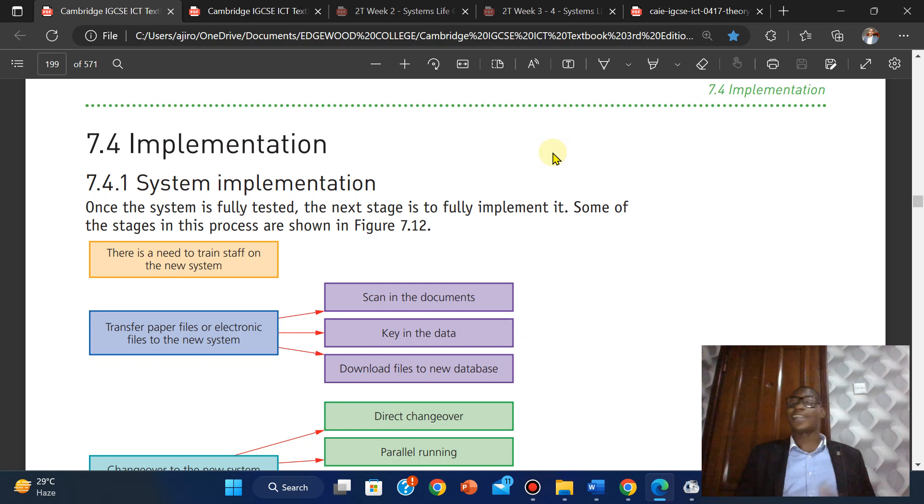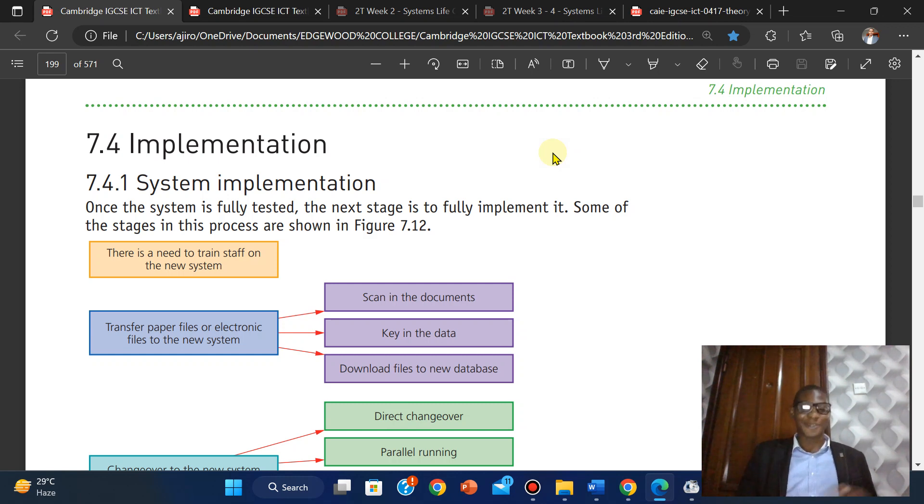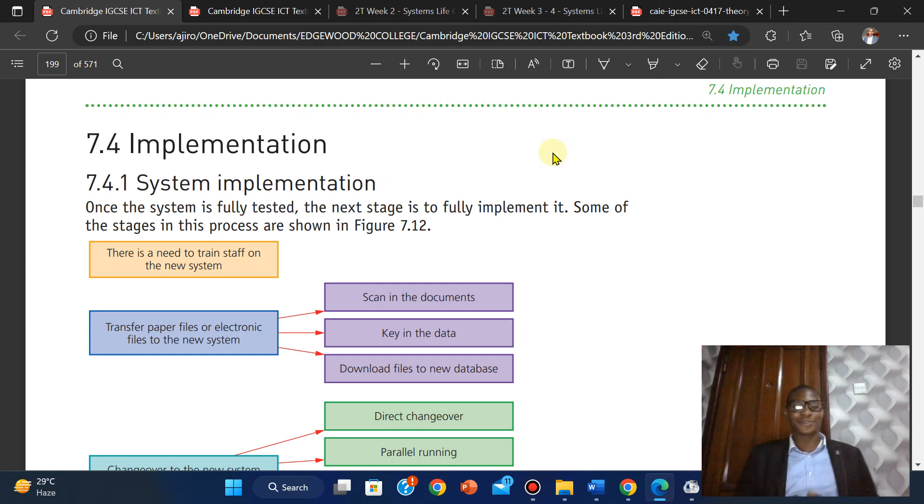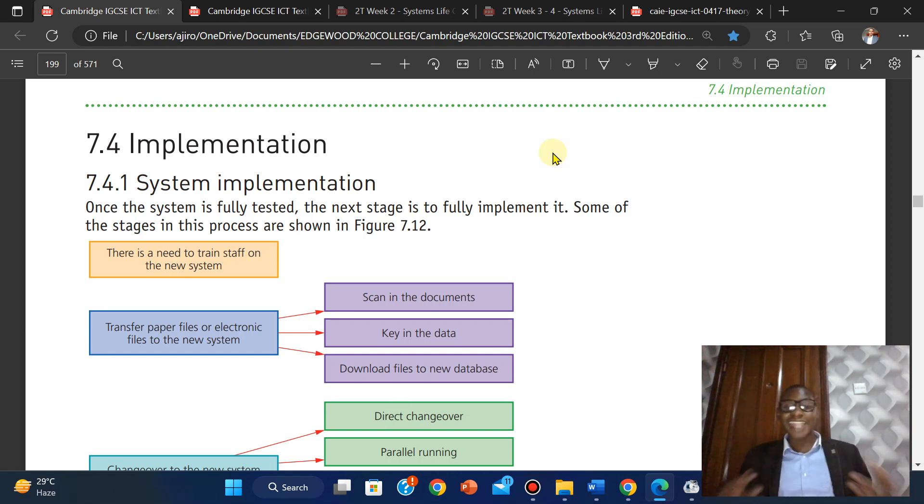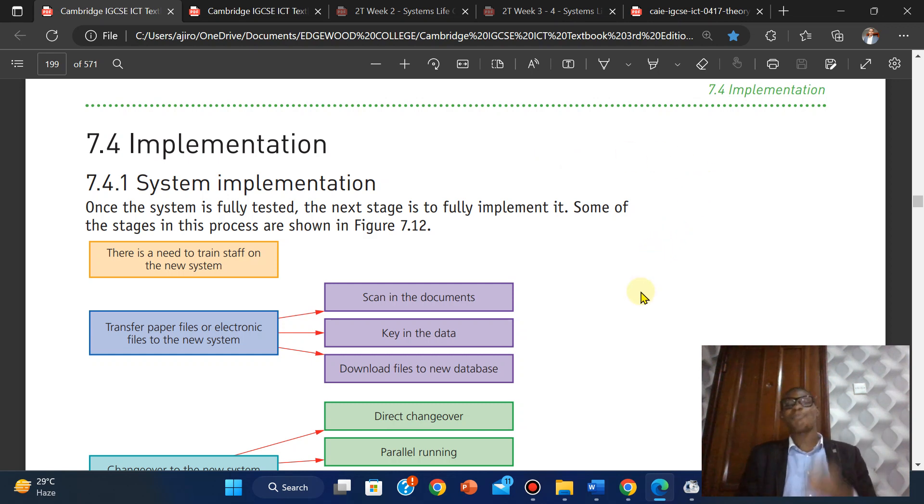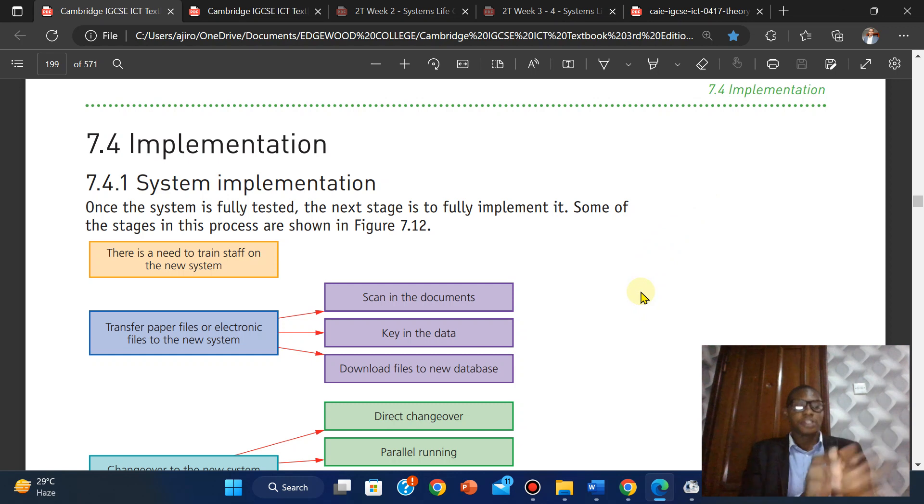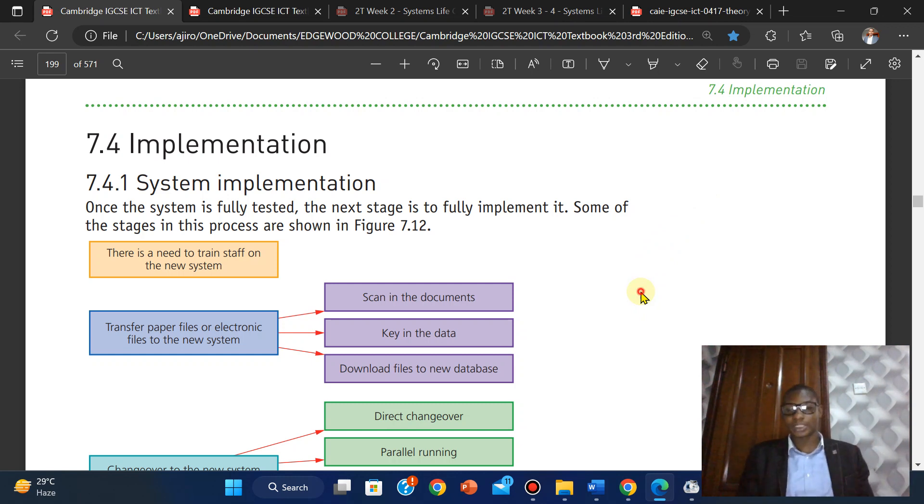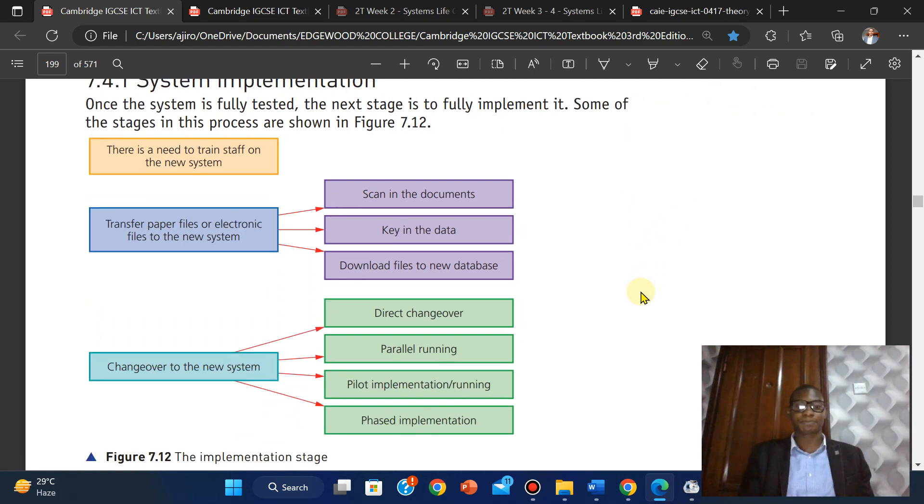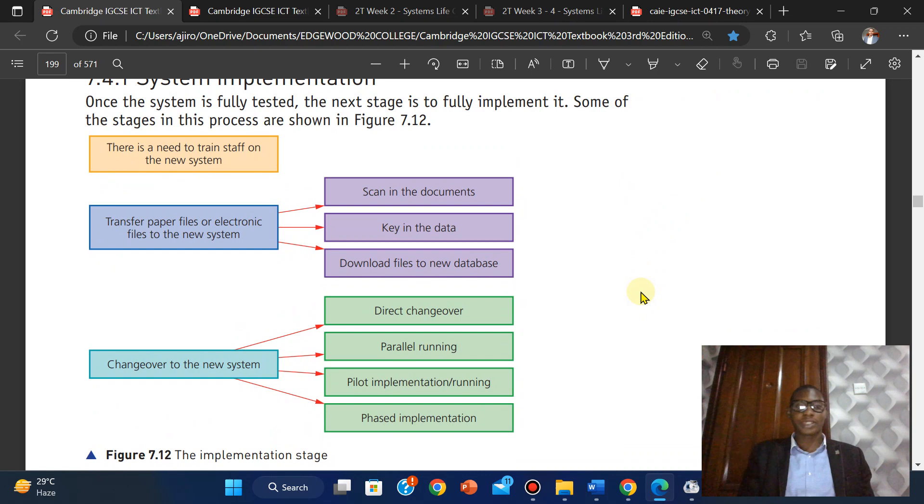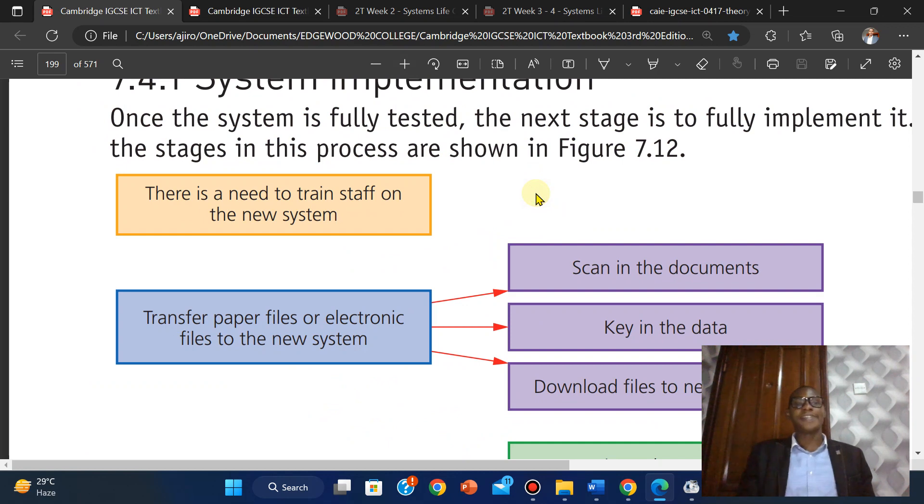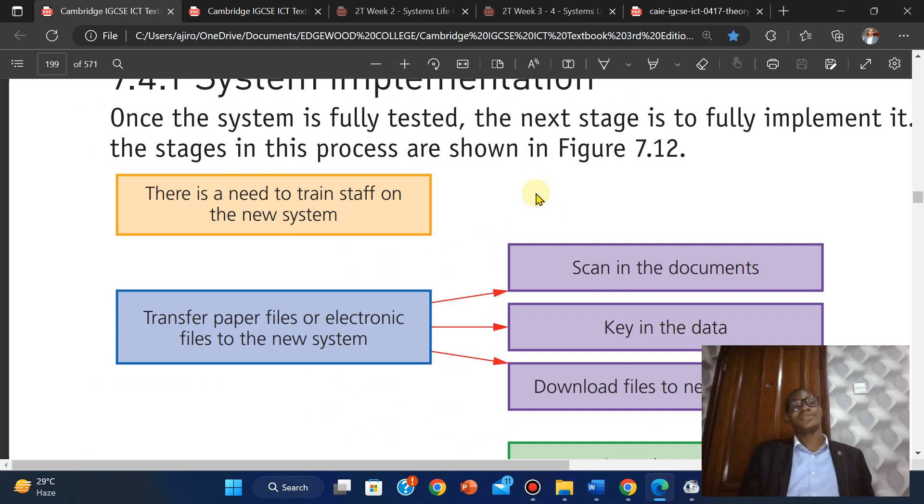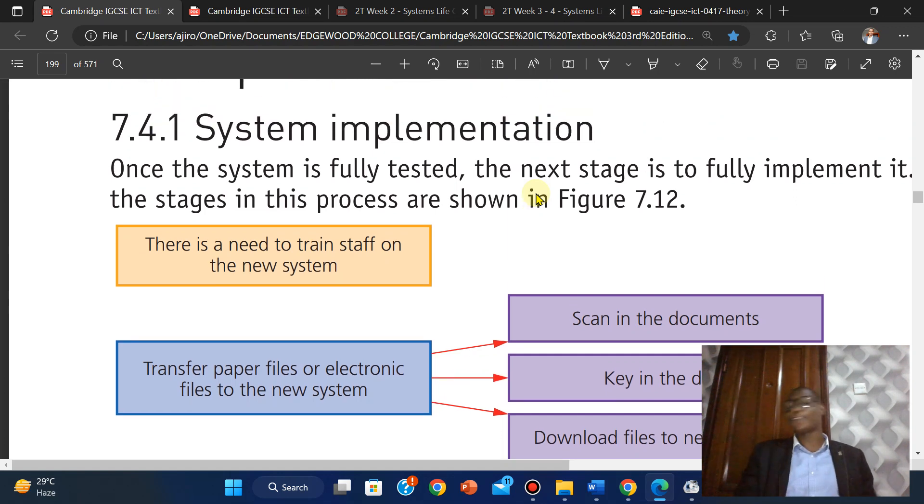System implementation: once the system is fully tested, the next stage is to fully implement it. Some of these stages in this process are shown below. Let's look at it so we can see it very well.